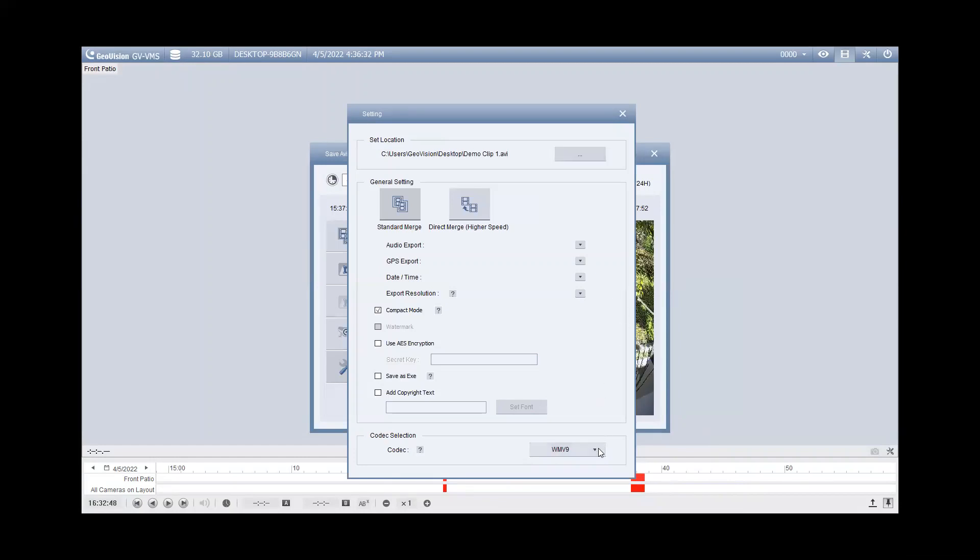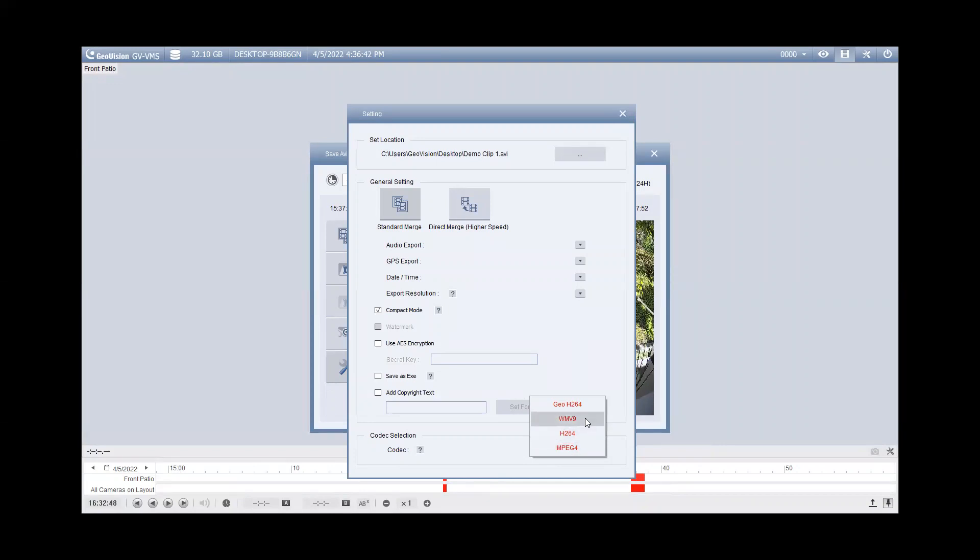And the only other thing you want to make sure that you do is down at the bottom where it says codec. This may or may not say WMV9, but if it does not, you will want to click the drop down and select WMV9. That saves it in a standard codec so you can play it back on Windows Media Player.